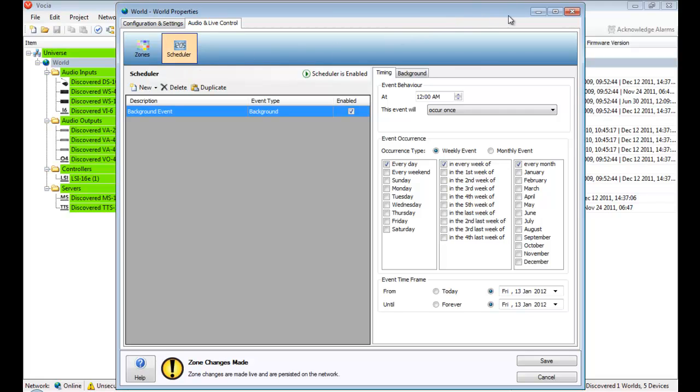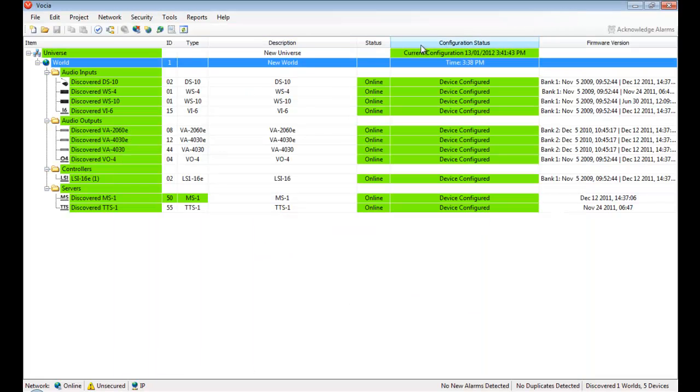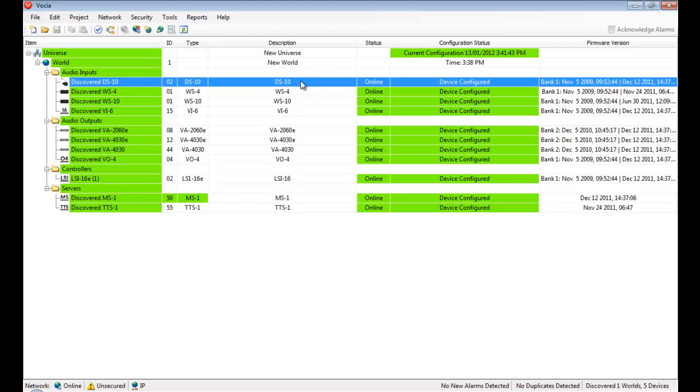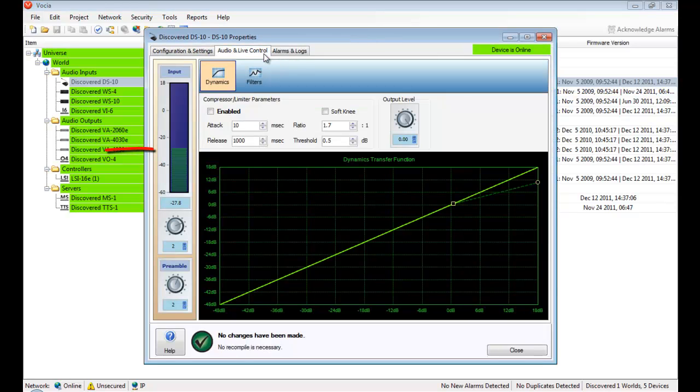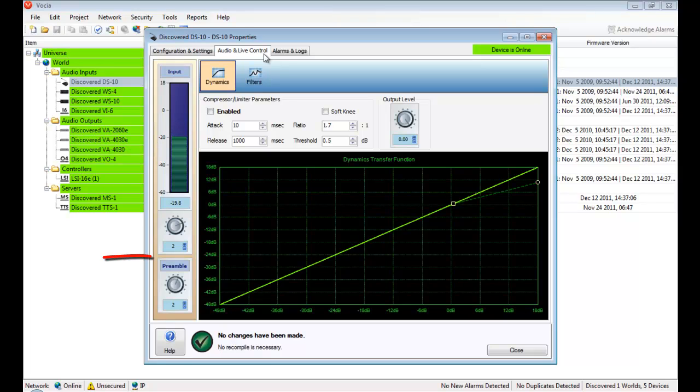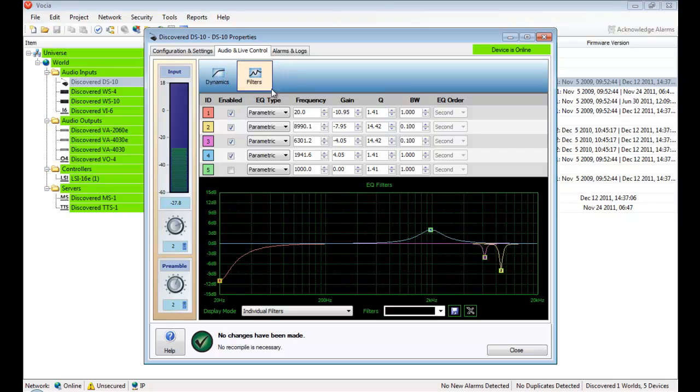The majority of physical devices have live controls as well. A paging station, for example, has a visual indication of the level sensed by the microphone and provides control for adjusting the gain and preamble levels. Other live settings on a paging station include adjustments for the compressor limiter and the ability to add or modify filters on the fly.